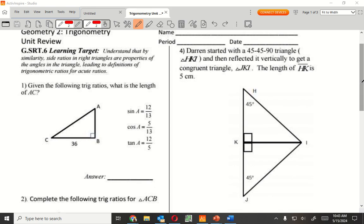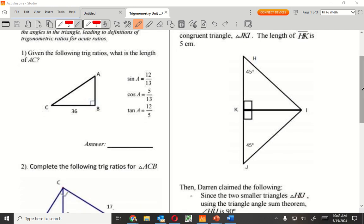It says given the following ratio, what is the length of AC? From AC, I'm going to look at it from A. A is going to be my reference. It tells me and gives me some values here. Look very carefully where it says from A, from A, from A. All of them are using A as the reference.